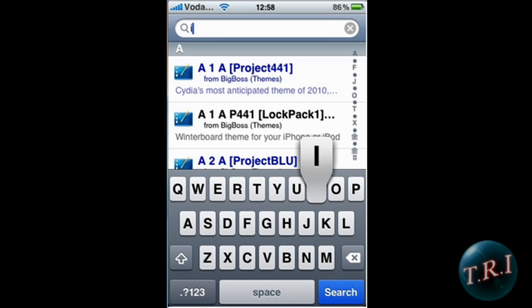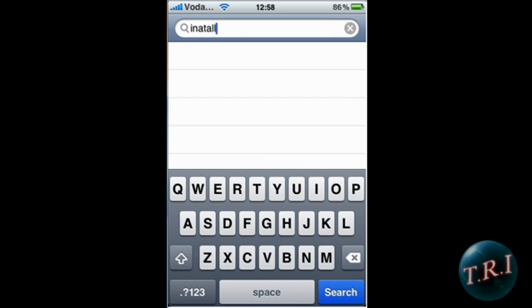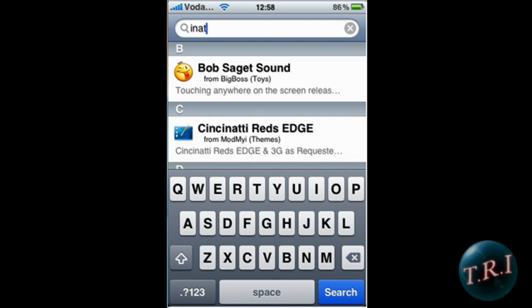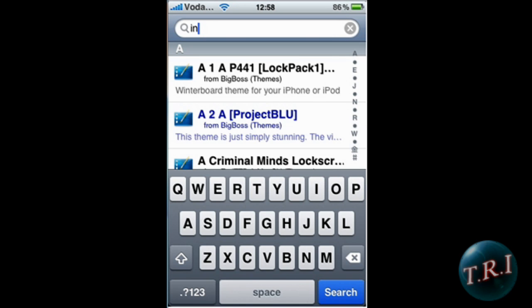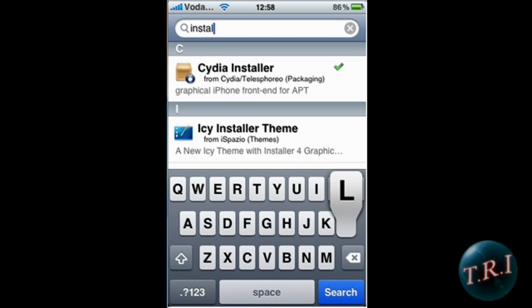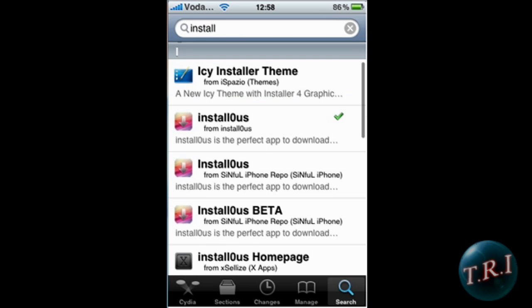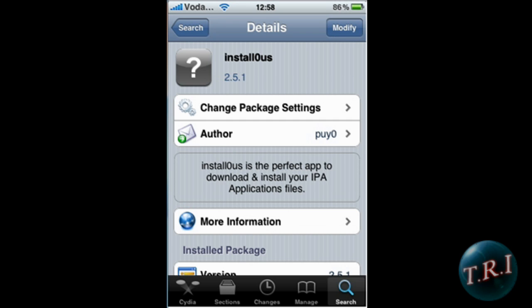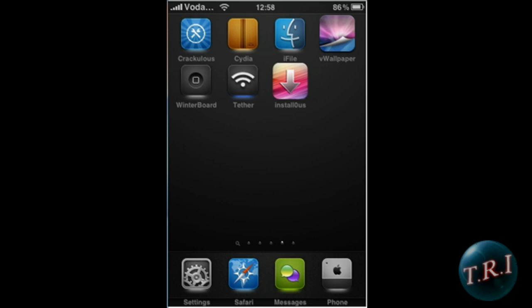Once you have that done, go to Search and search 'install'. Here are all the different ones — just click the first one, click Install, and Confirm.